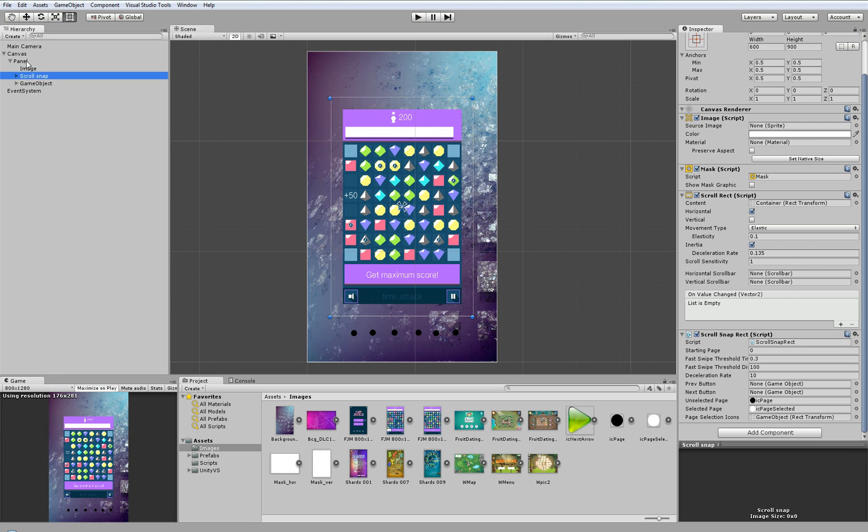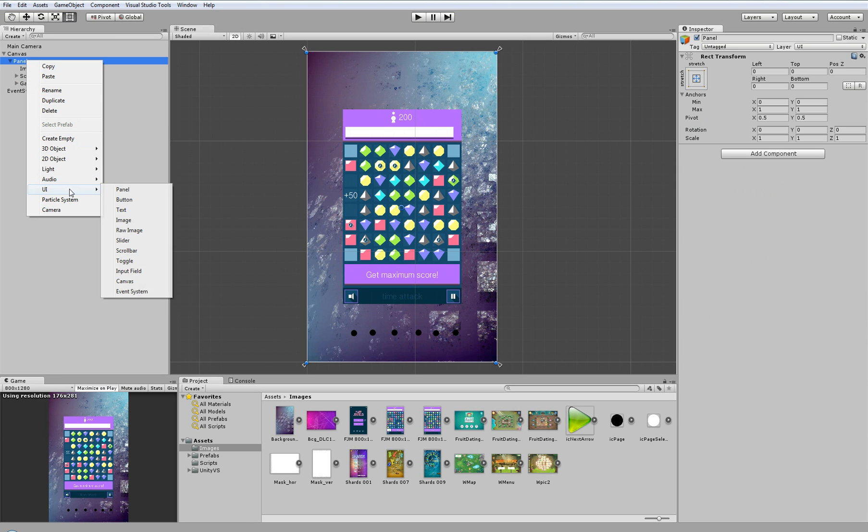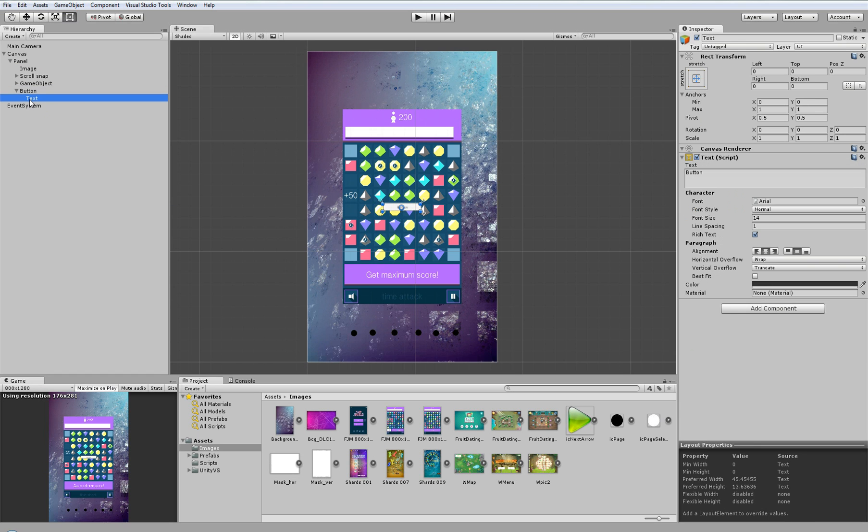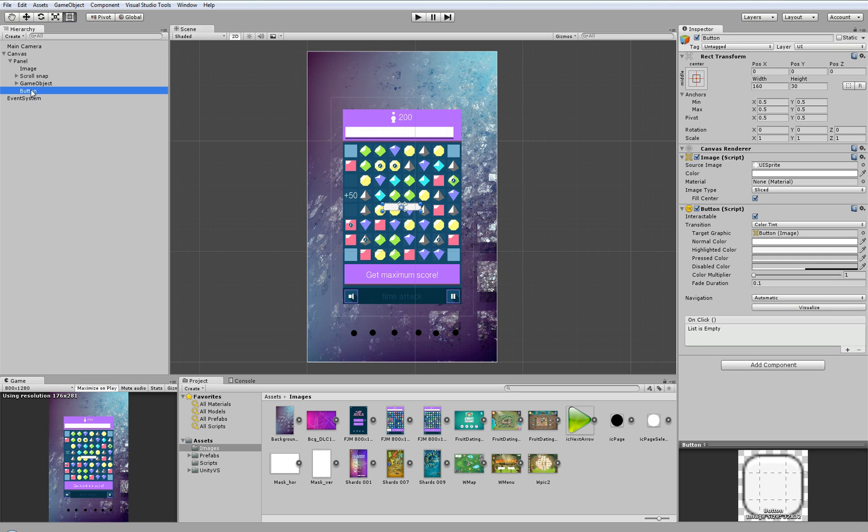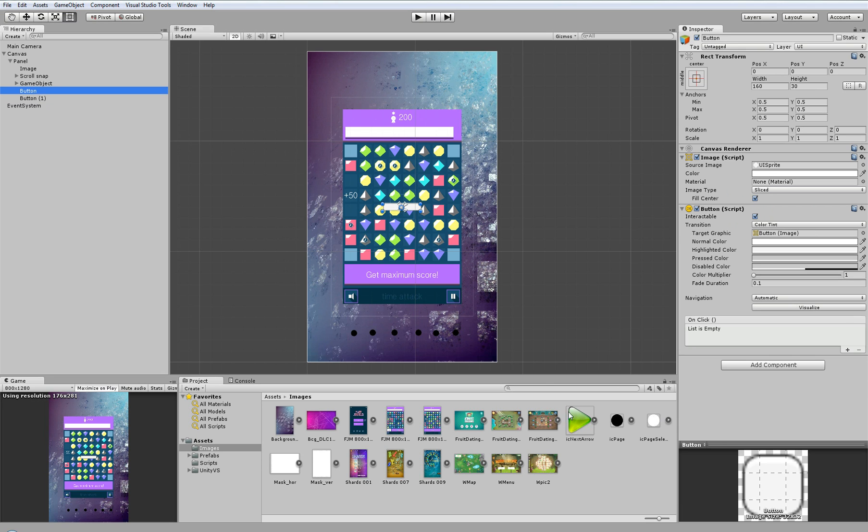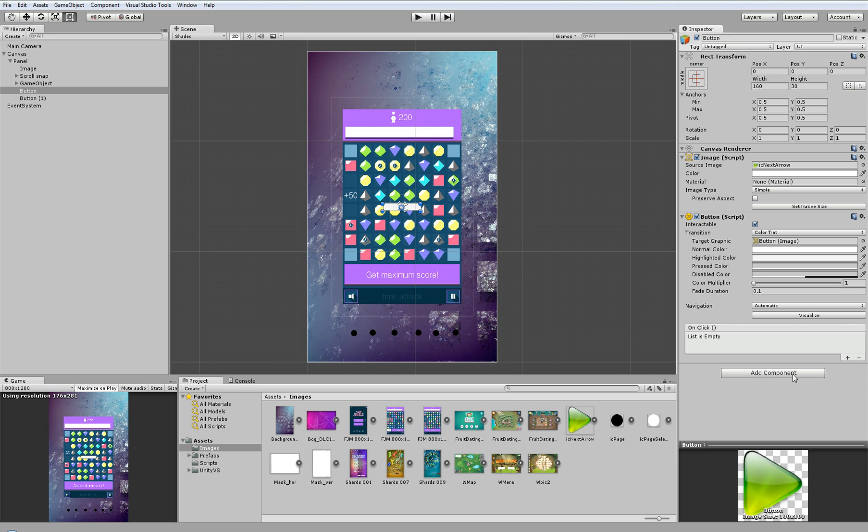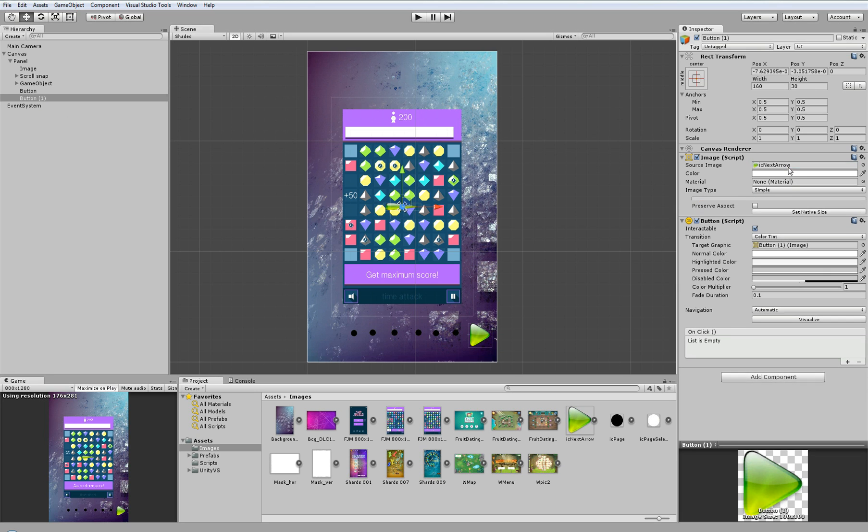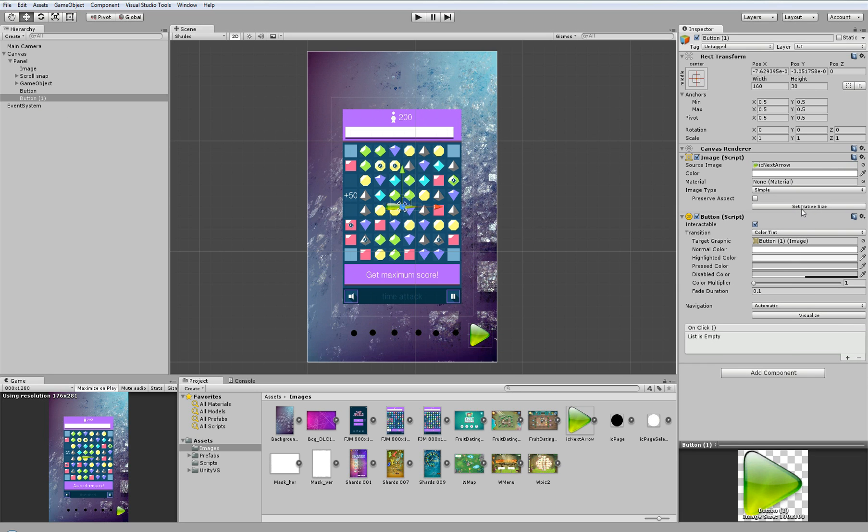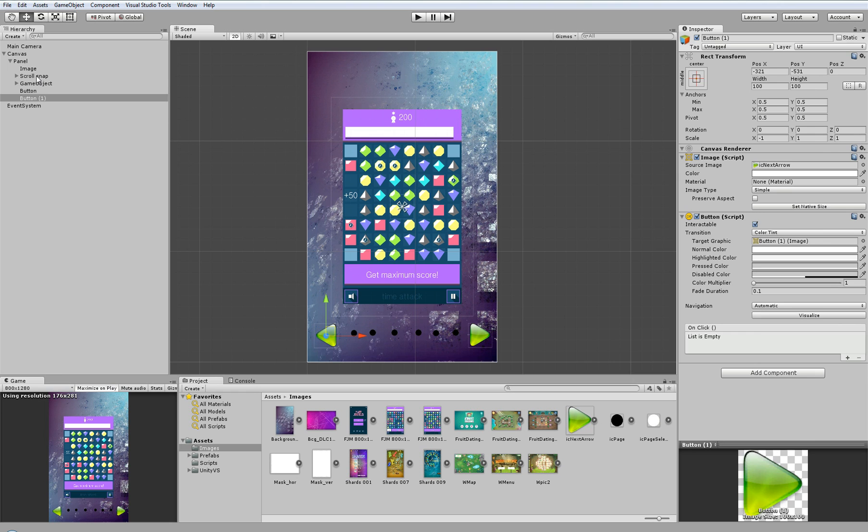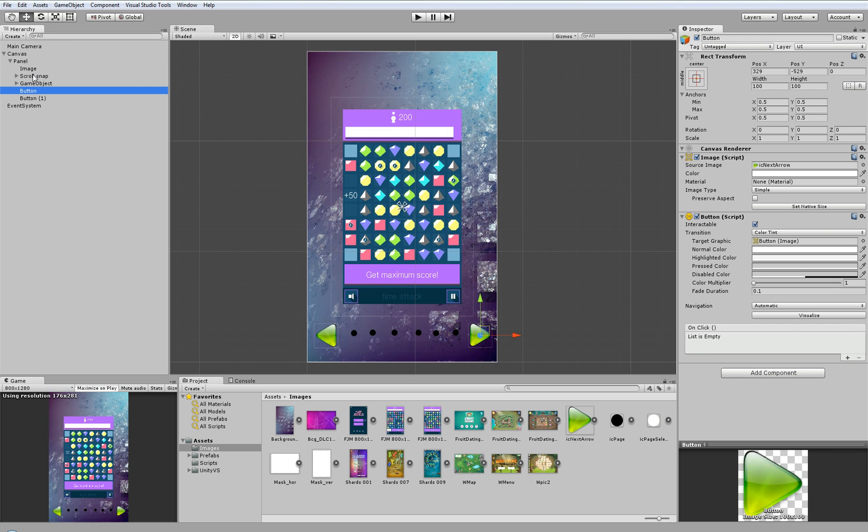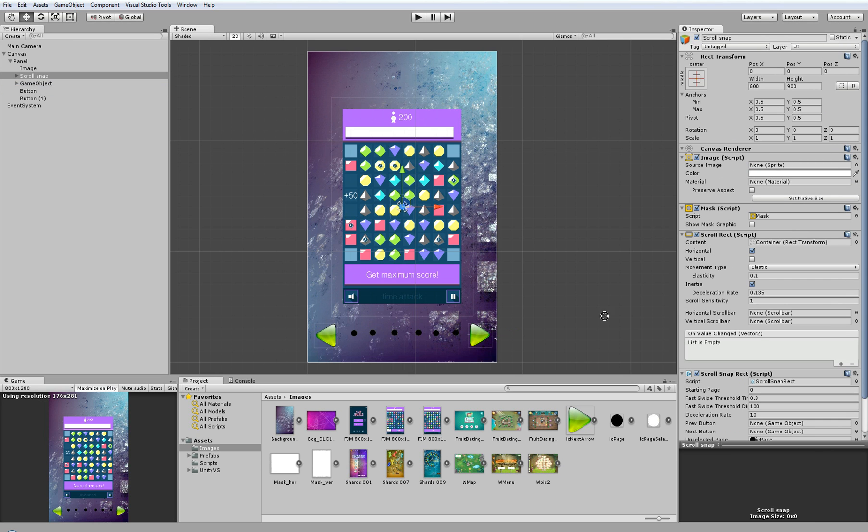Now we will add next two objects which will be buttons. We don't need text for this button, I will delete it and duplicate it. And now I will set images for these buttons. This will be our next button and this will be our previous button. Let's change scale to minus one to point in the right direction. And again I will go to the scroll snap rect component and tell it which of our buttons is next and which is previous.